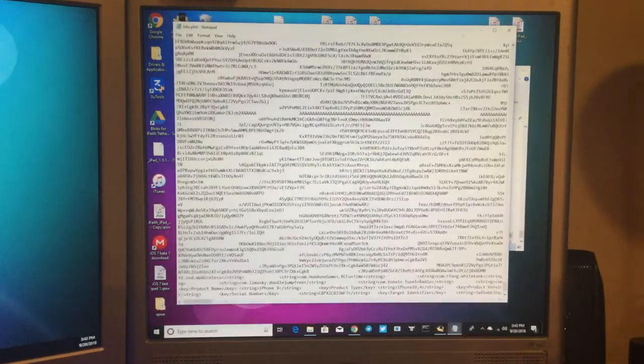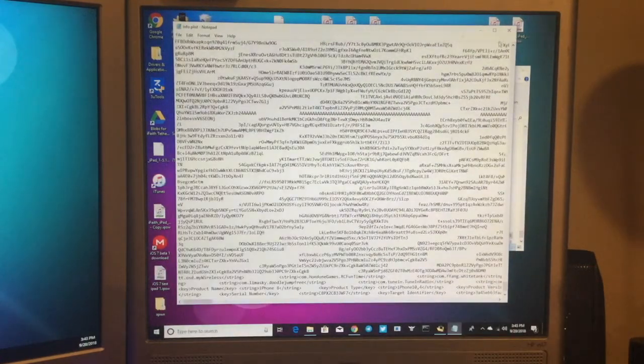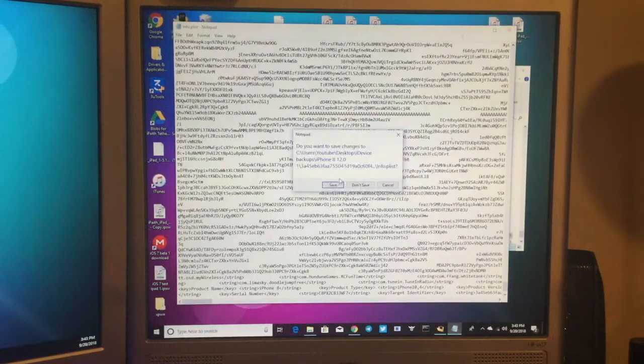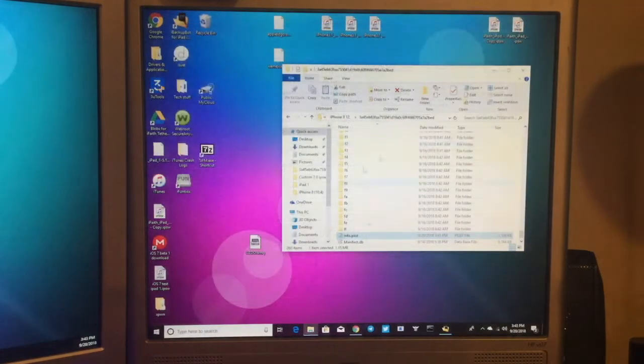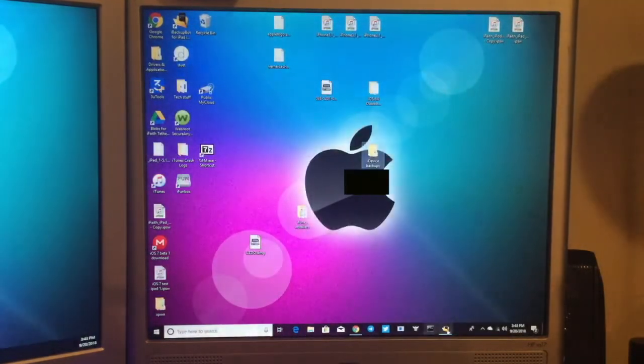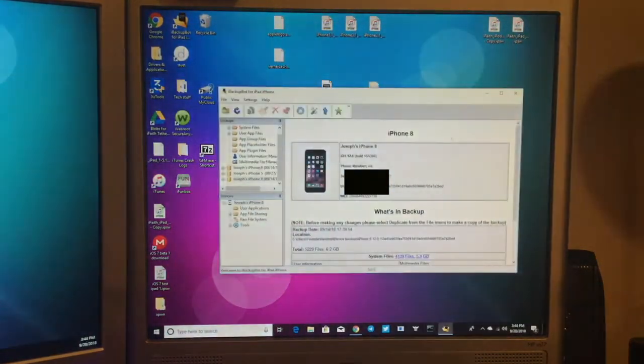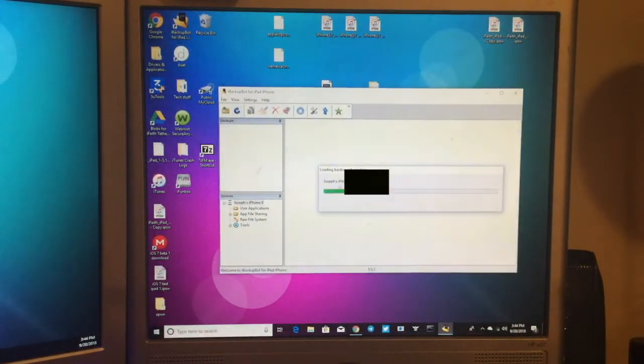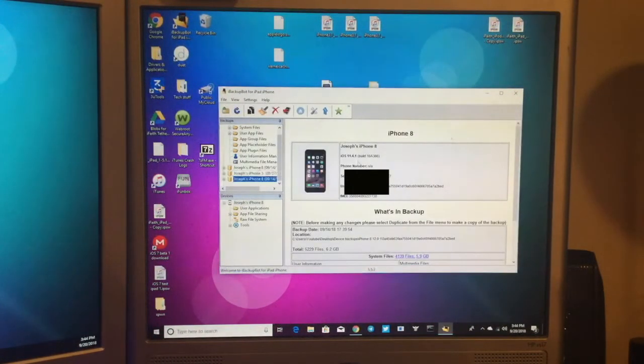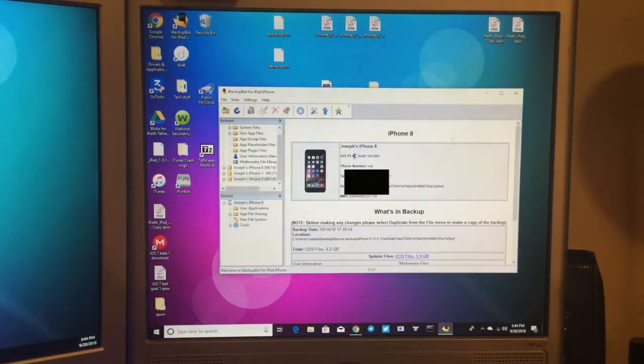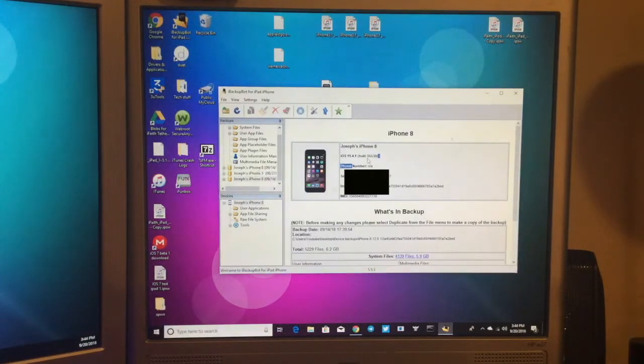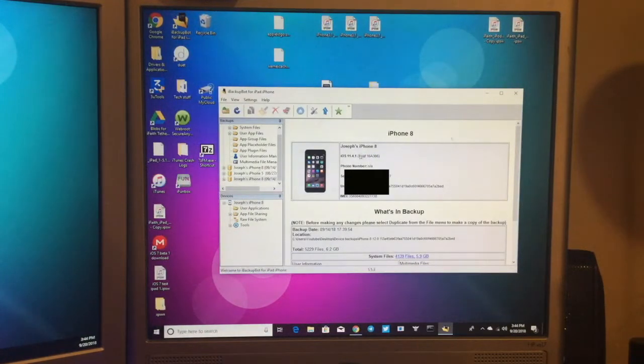So now you just want to save. You want to close here. You want to save, and then you can close that. Now you can go back into iBackupBot, and you can refresh the backups. So now as you can see, clicking on the same backup, it says 11.4.1. That is all you have to change. You don't even have to change the build number. All you have to change is that number right there.